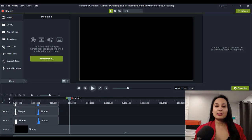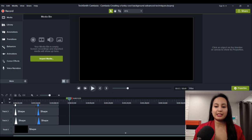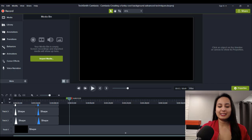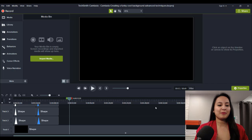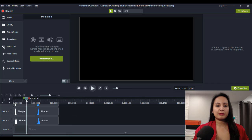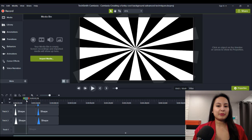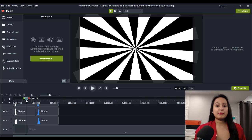I got some inspiration to figure out how to create something like this. I saw an ad, as I usually do, and I thought, hey, I wonder if I could create that and then do something cool with it. So this is what I'm talking about right here. Now, you might be thinking, why don't you just get a picture of that?